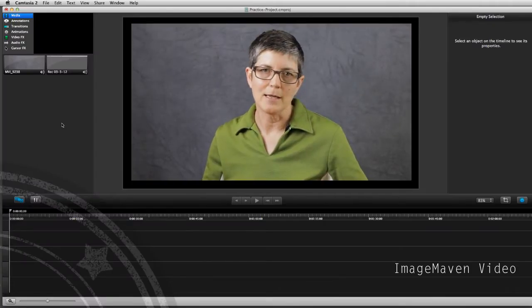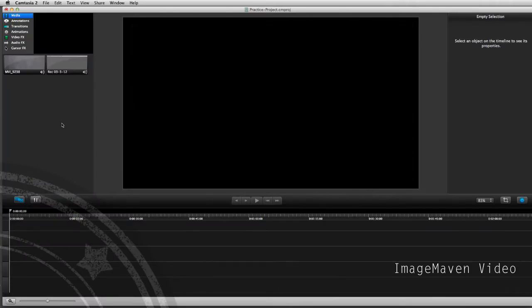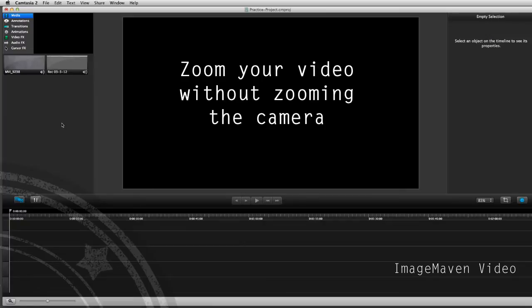Hey there, it's Marlene from Image Maven Video. This screencast is going to show you how you can take a DSLR video, which is high resolution, and in a screencast make it look like you have jump cuts or that you've zoomed in and out of your picture.